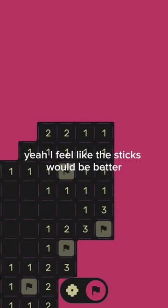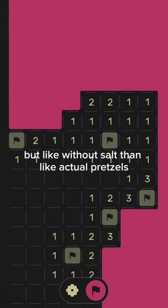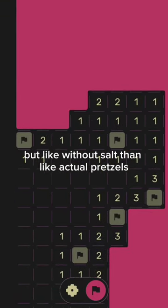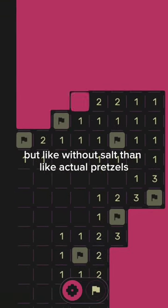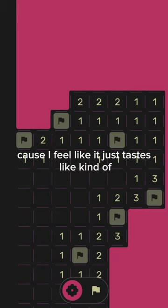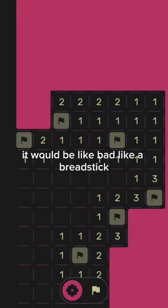Yeah, I feel like the sticks would be better without salt than like actual pretzels, but I feel like it just tastes like kind of it would be like a bread stick.